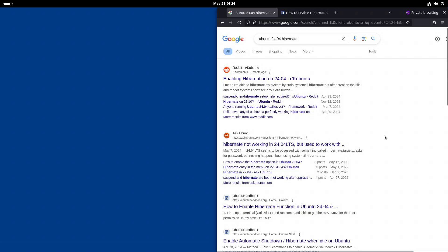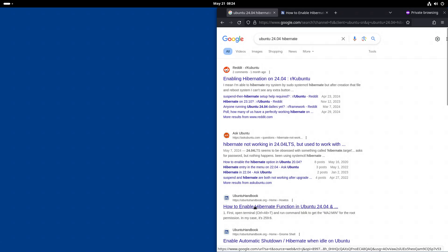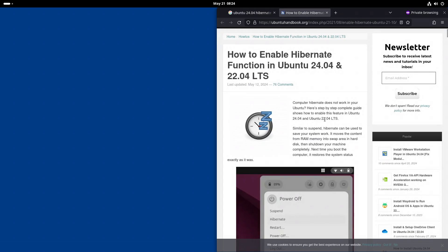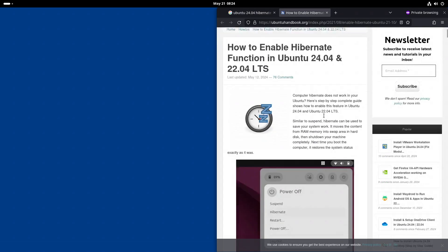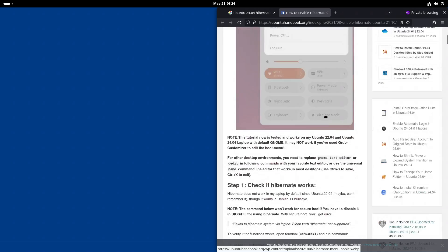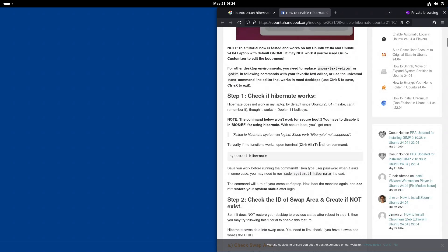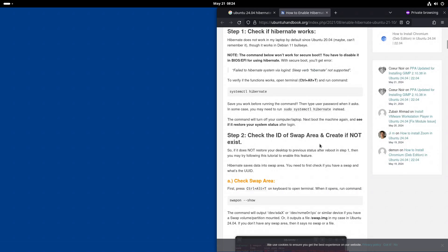Hello, today we are going to enable Hibernate on Ubuntu 24.04. I searched on Google and came to this result. I have enabled Hibernation on previous versions of Ubuntu, so I know in broad lines what should be done.